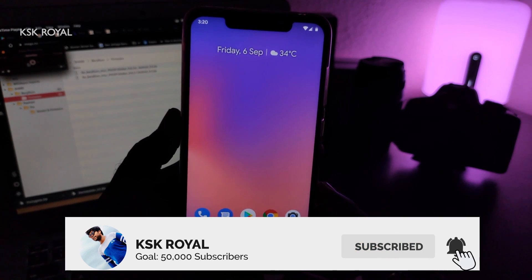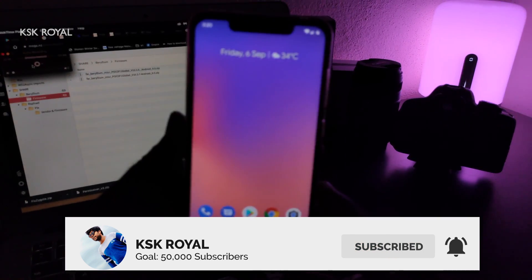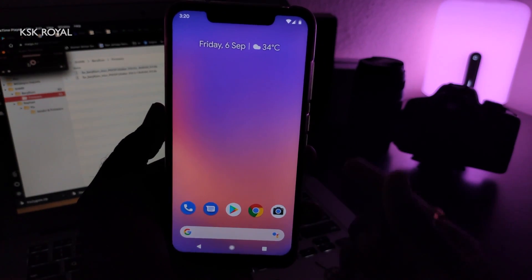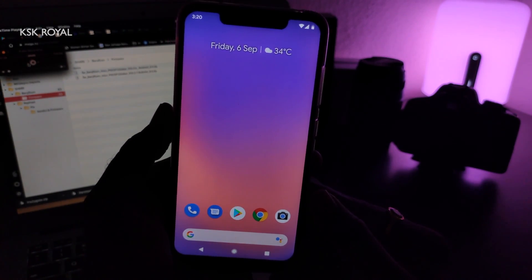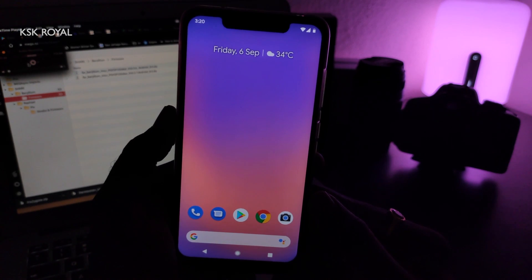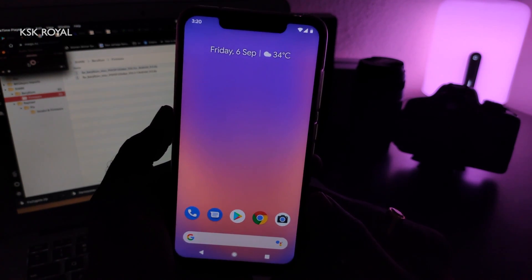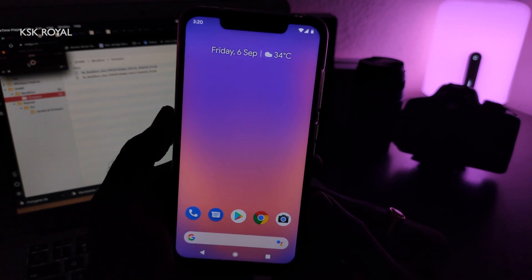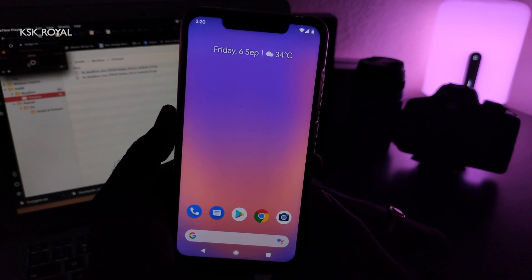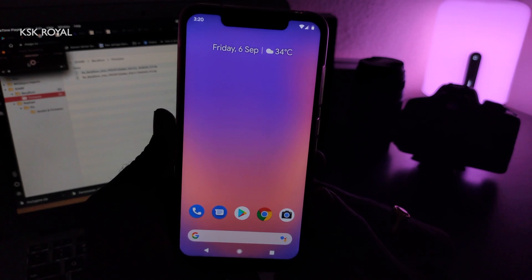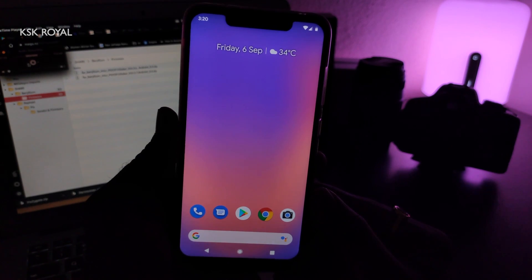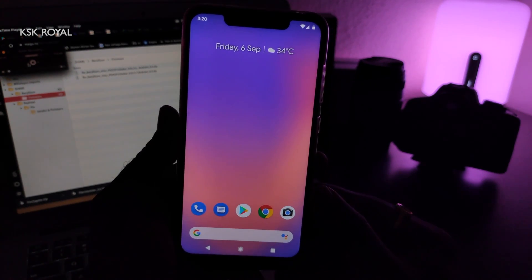If you liked this video, hit the thumbs up button and don't forget to subscribe to this channel. Consider clicking on the bell button to get notified whenever I upload a new video. That's it, guys — thanks for watching. This is your host, KSKRL. Peace.